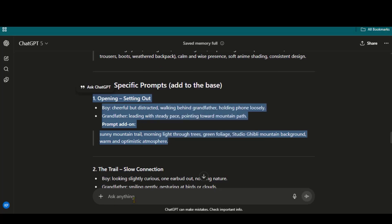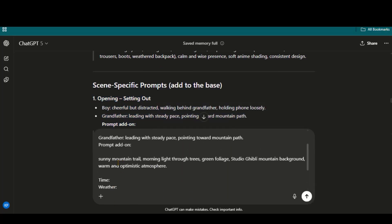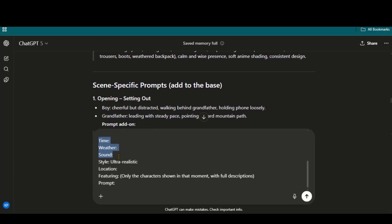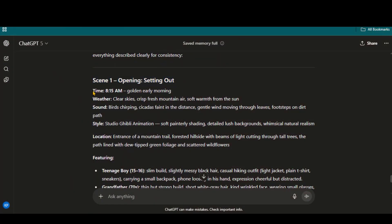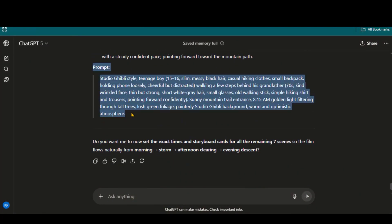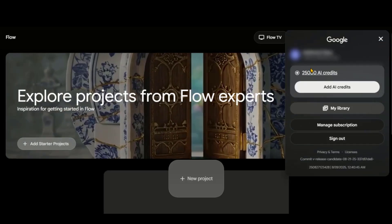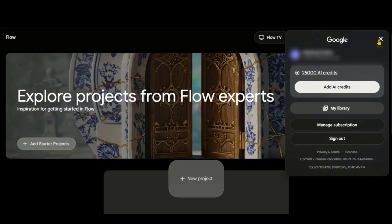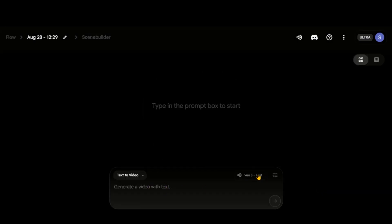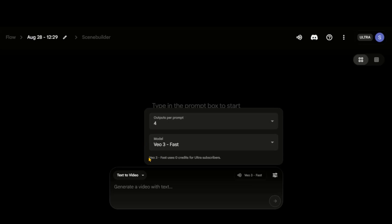Next, I will copy the first scene and paste it here. I will add these details to generate a complete and consistent prompt. Just change the style to Studio Ghibli animation. And here we have a perfect prompt to generate the video with all details, including sound and style. We also have the character details. Copy the prompt text and go to the Flow website. Here you can see that we have 25,000 credits per month on the Ultra plan. Start a new project. Let's begin with the text-to-video option. Under the Model tab, you will see that this VO3 Fast model is completely free to use for generations.